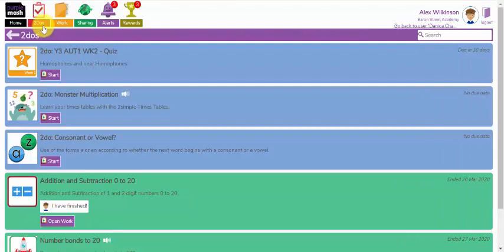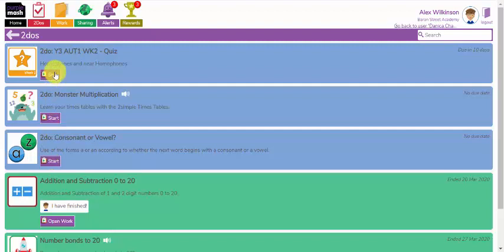These tasks might be quizzes, games, or other activities that children can complete. Now I'm logged into my school as Alex, a pupil in my school, and I have set him as a class teacher three tasks.